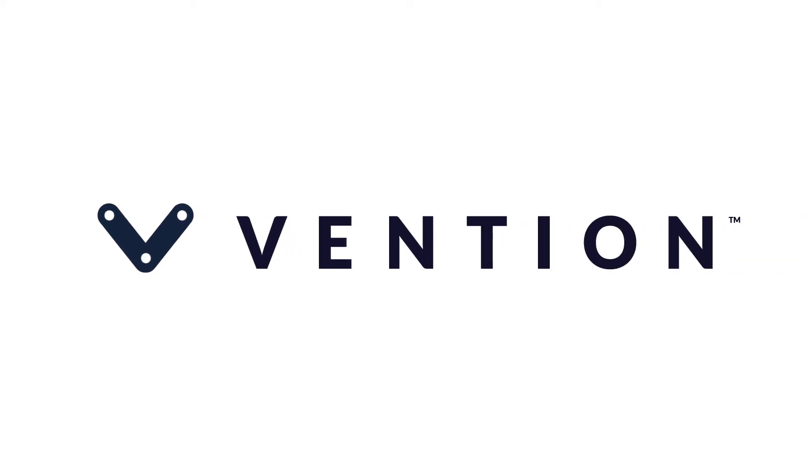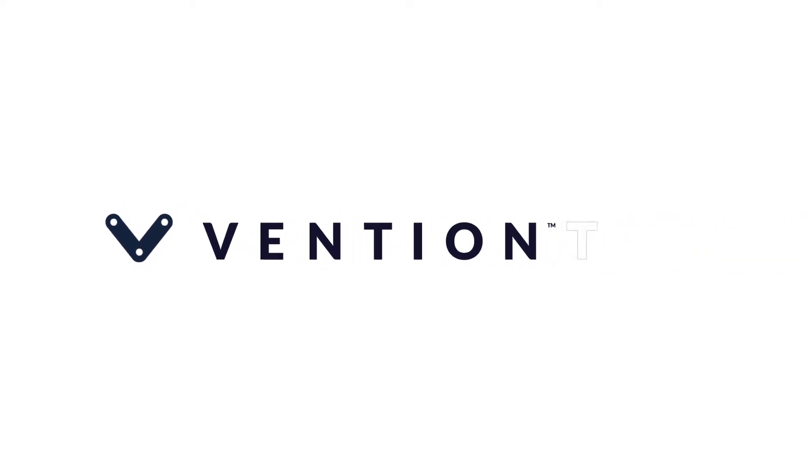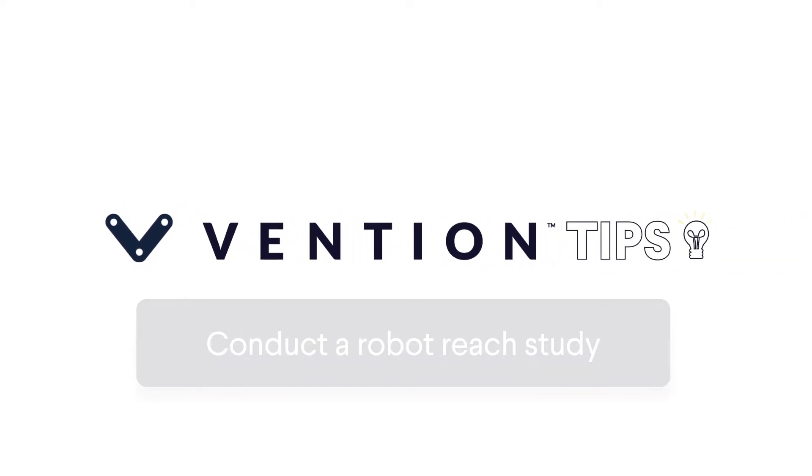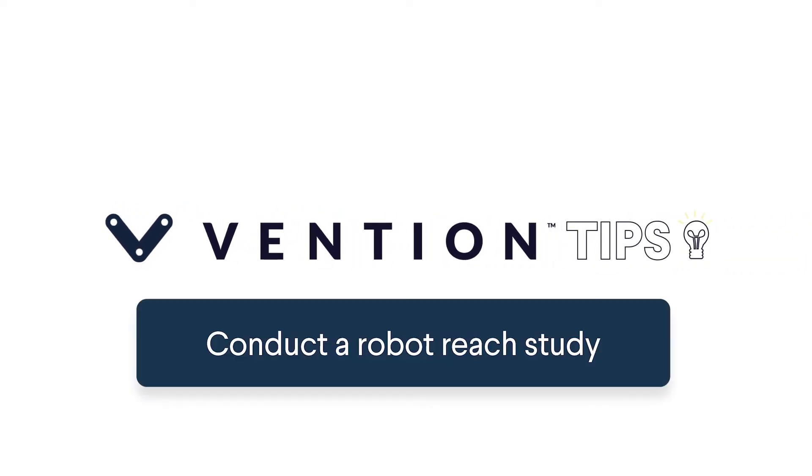Welcome to Vention Tips. Today we'll be walking through the robot reach features in Vention's Machine Builder.